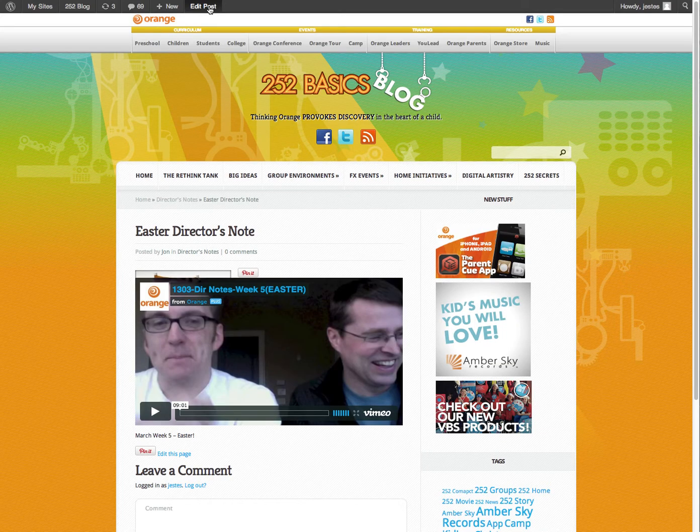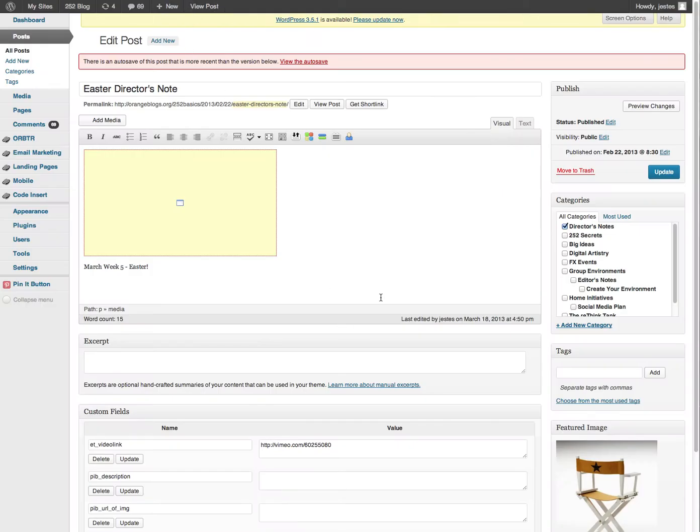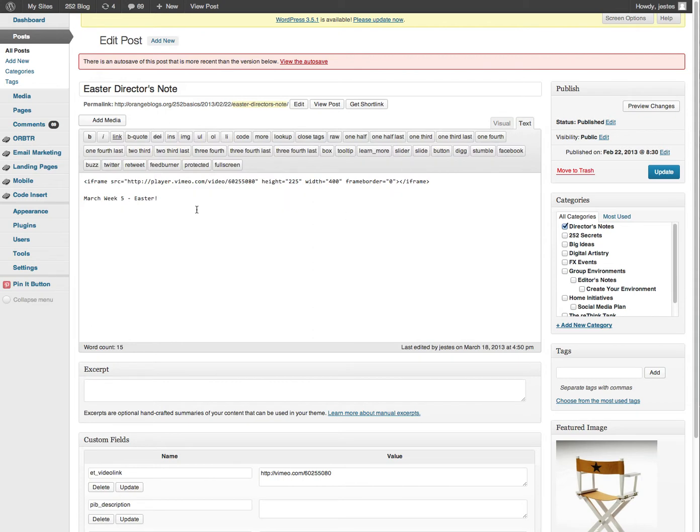So I'm going to go into that post and then edit the post. We don't need to change anything here. This is an iframe. This is the way it's being added now.